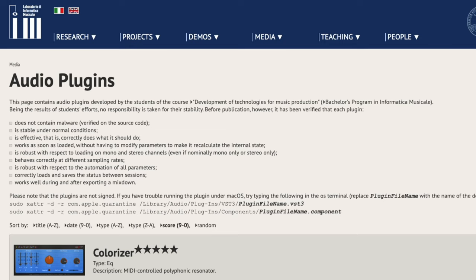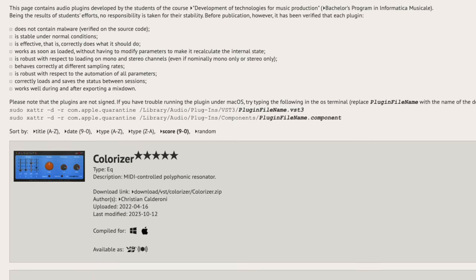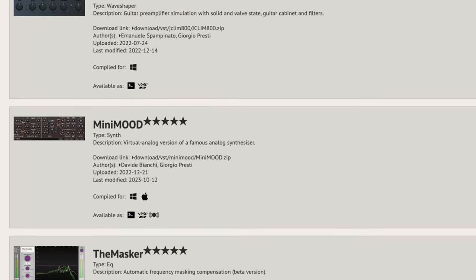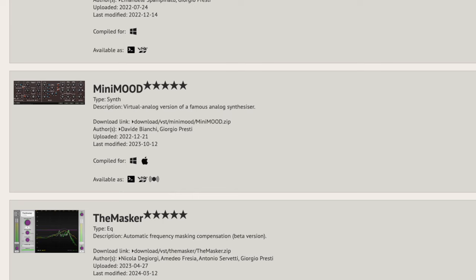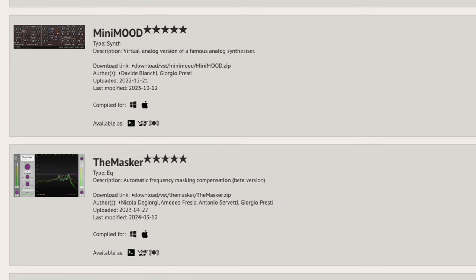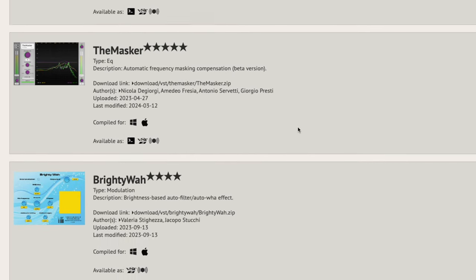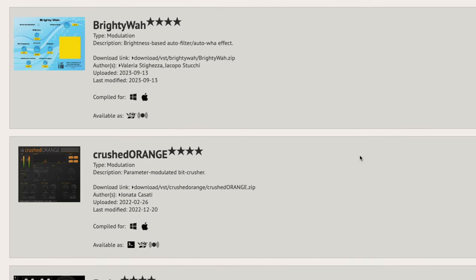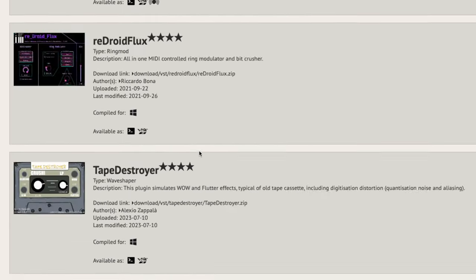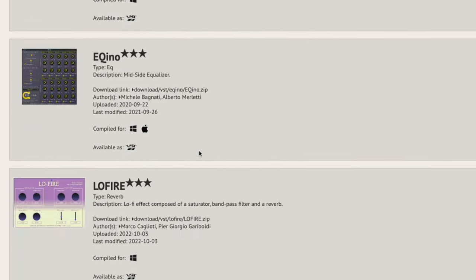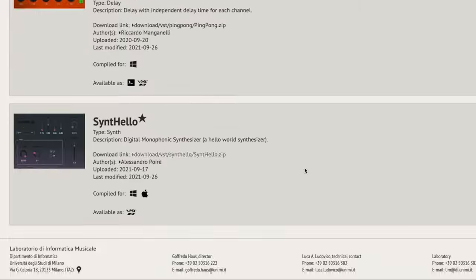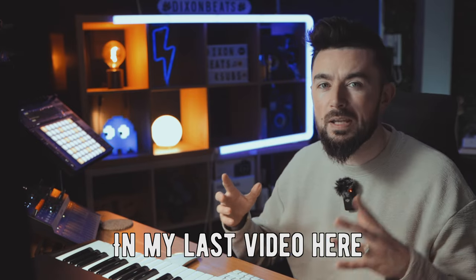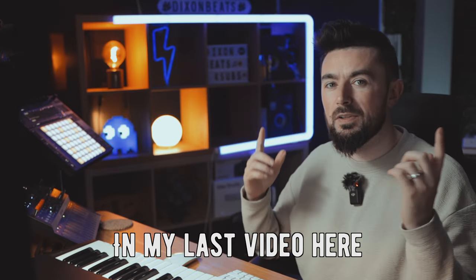Over on this website here, they are giving away 30 free plugins. This is a treasure trove of plugins. You've got the Masker EQ, you've got the Crushed Orange Modulation, you've got the Echo Delay plugin, as well as a ton of others. You can check out this and much more in my last video here.